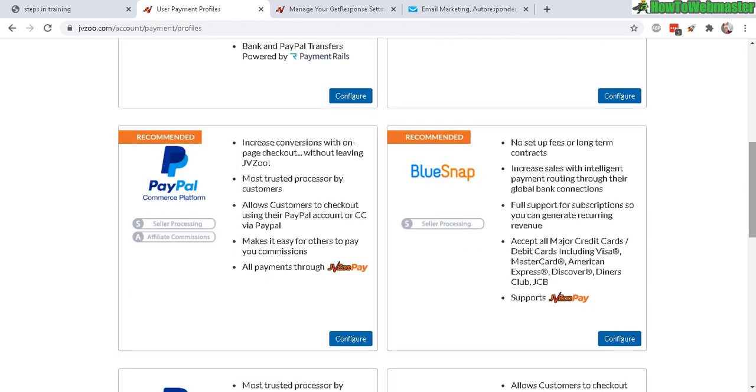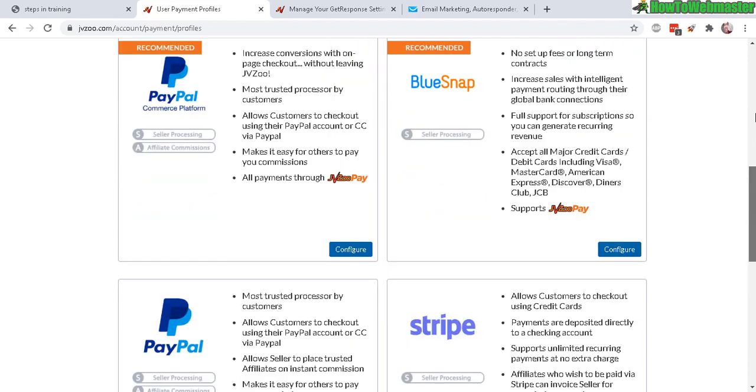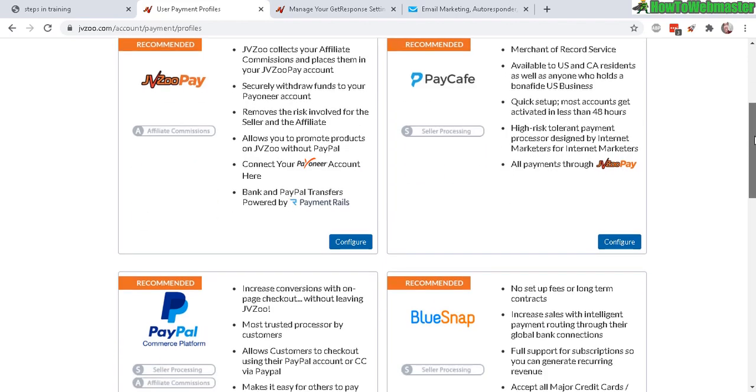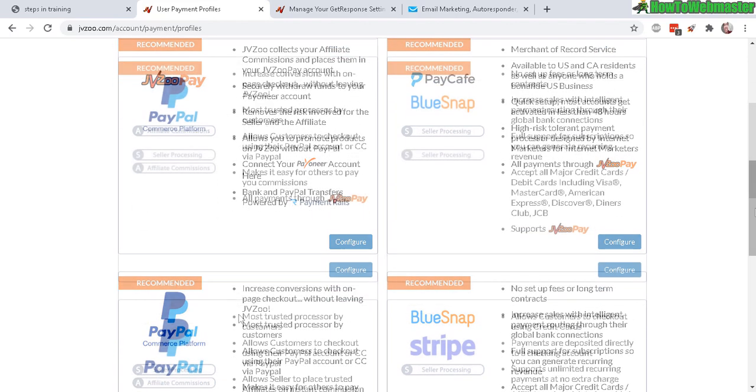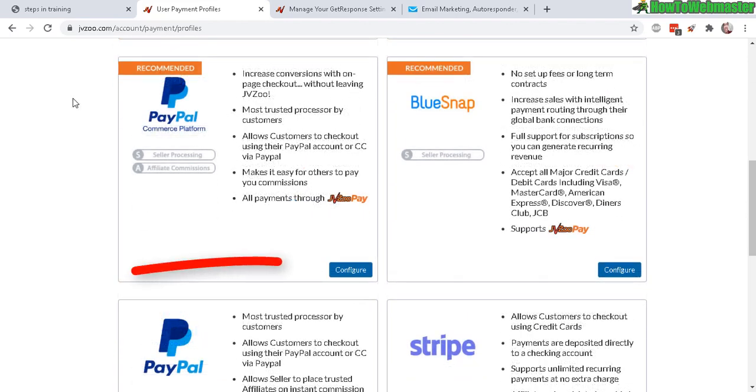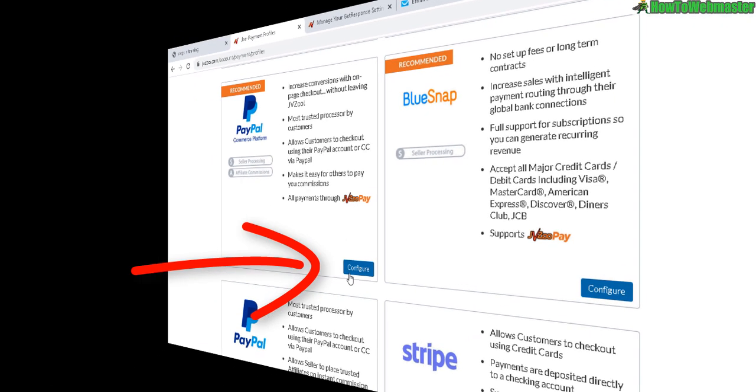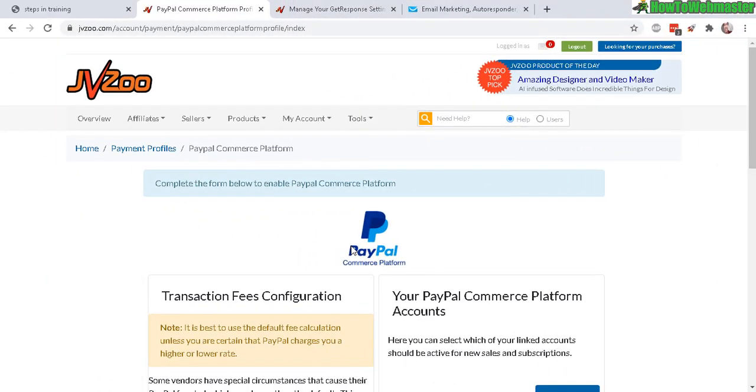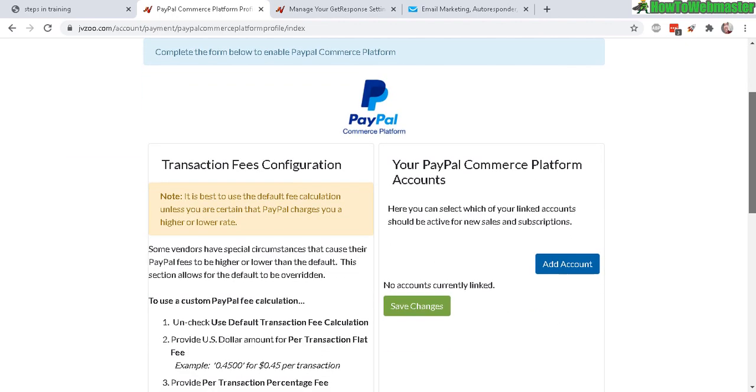These are the options to get paid as an affiliate and also as a seller. The most popular and recommended payment system - make sure you configure this right here. All you have to do is click on 'Add Account.'